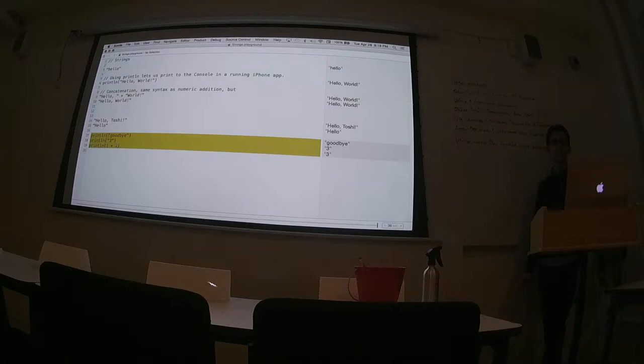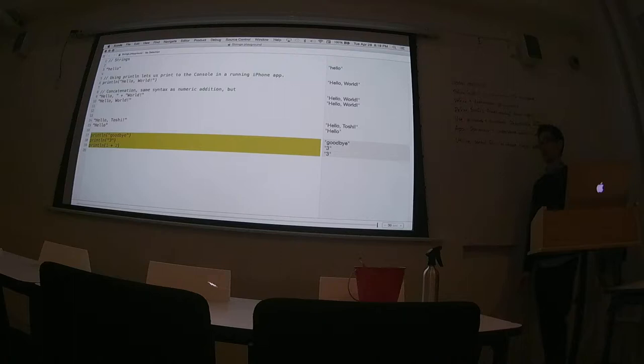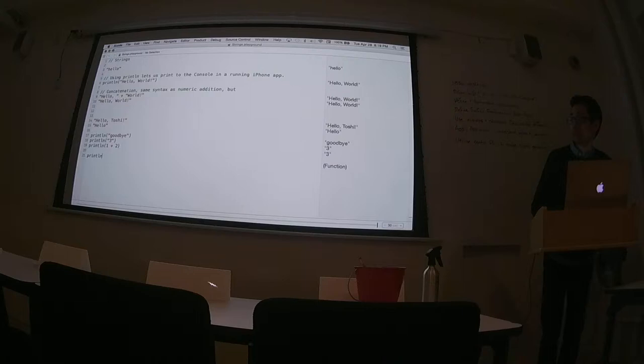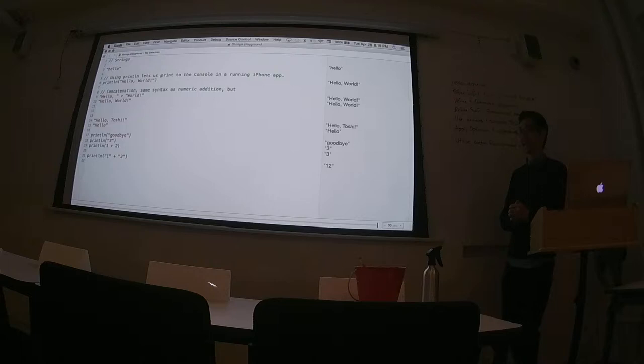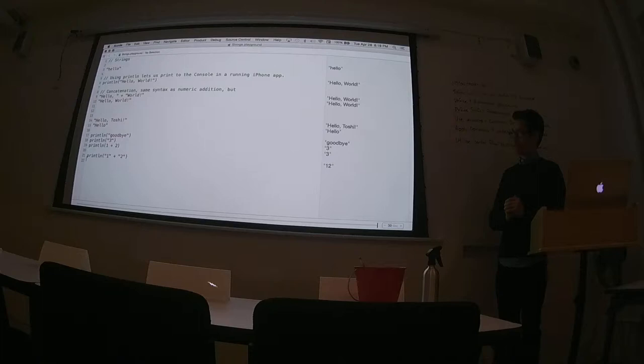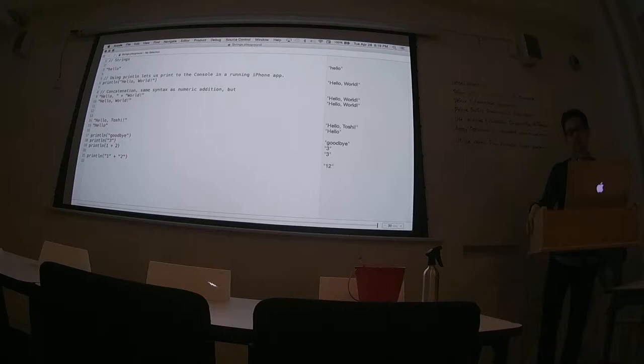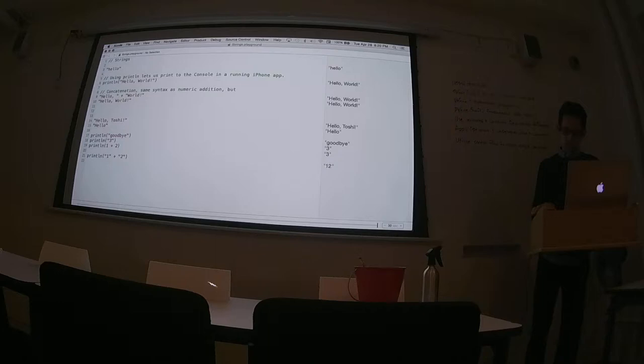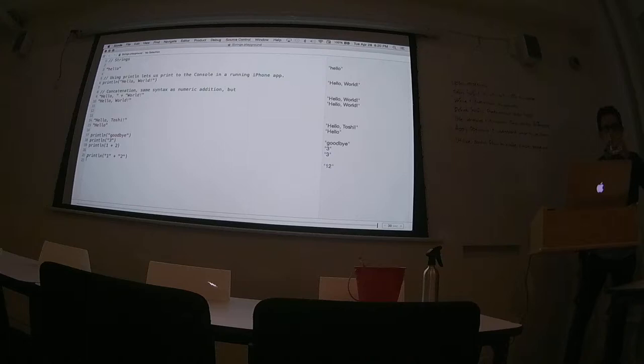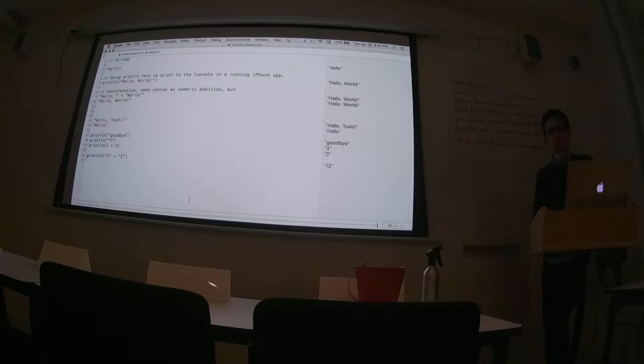I just tried something. So I did print line, quote, one, and quote, plus, quote, two, and quote, and then it combined the two. That's right. So you actually concatenated two strings and printed the result. So here I get one, two, I get twelve instead of what one plus two would have given us, which is three.